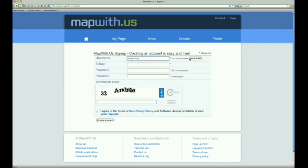Since two users can't have the same username, we can check to see if ours is available. It is, so we can continue. If the username was already taken, a red X would appear instead of the check mark, and we would try another name.